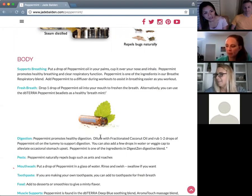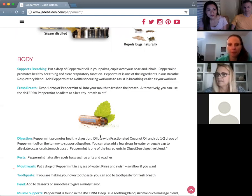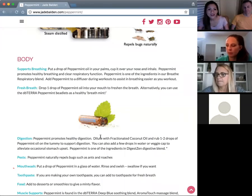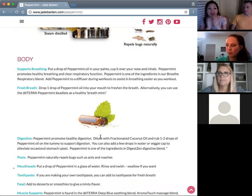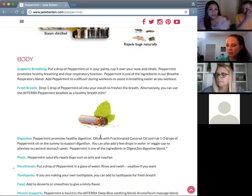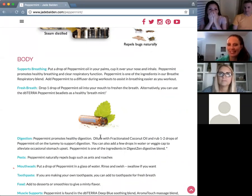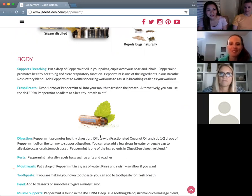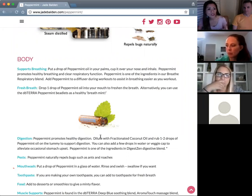Peppermint supports breathing — that's one of the very first things we notice. Put one drop in your palms, cup it over your nose and mouth, and inhale — that will help open up your airways. I tell people to close their eyes and breathe slowly, because if they just whiff quickly they start coughing and their eyes start watering. It's just one drop but it's powerful. Also use it when you work out to give yourself more endurance, oxygen, and energy.